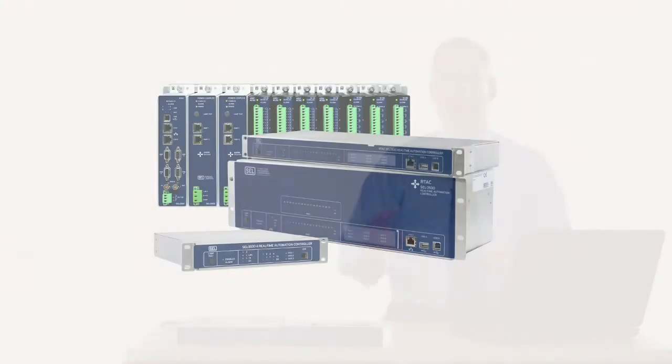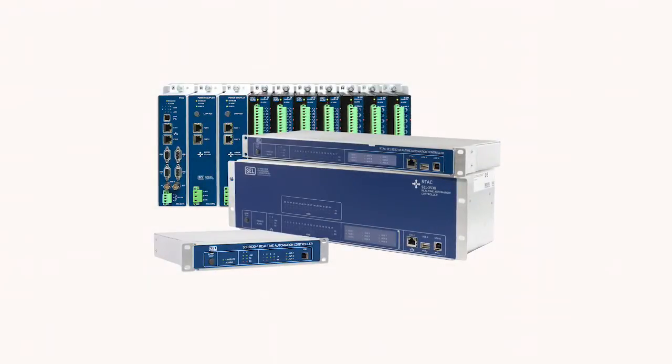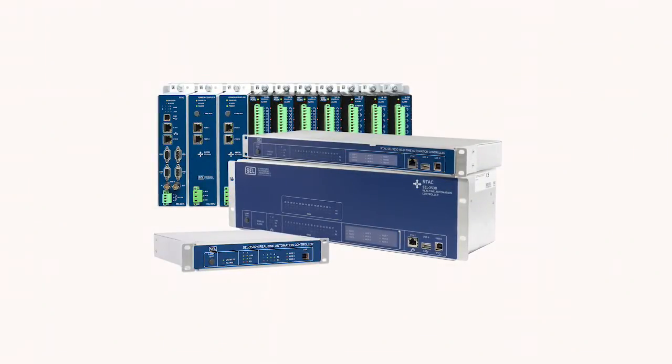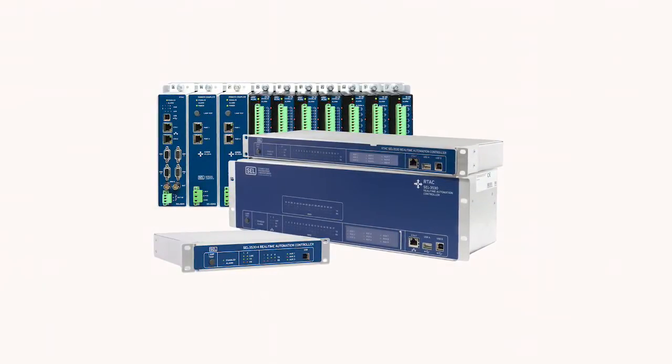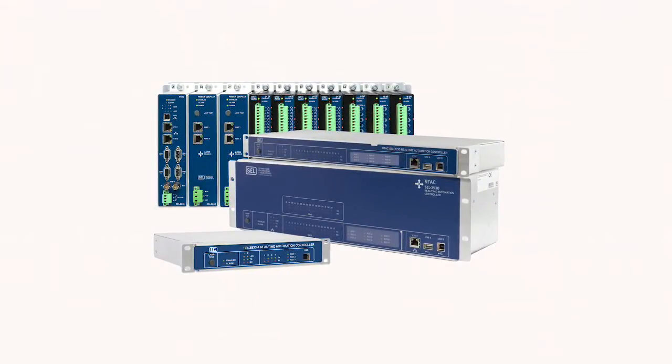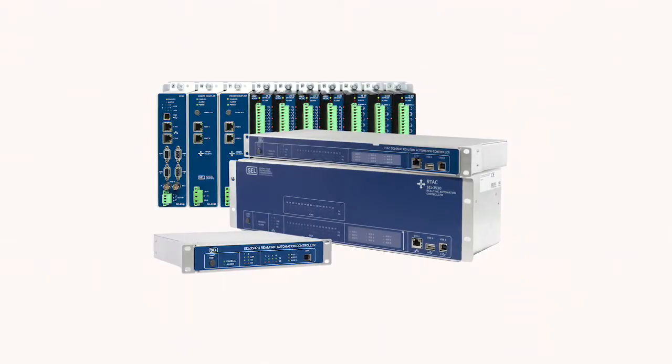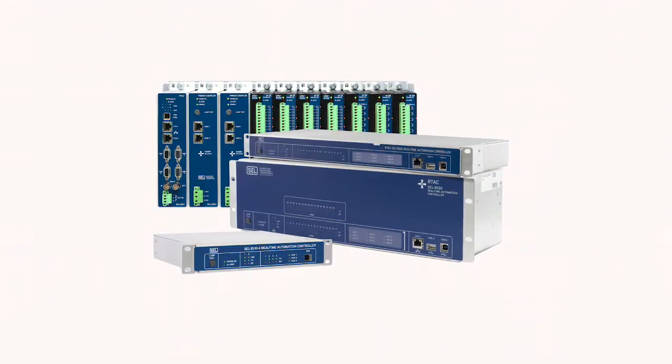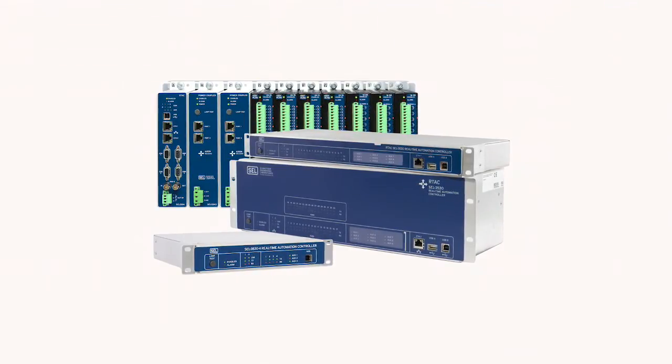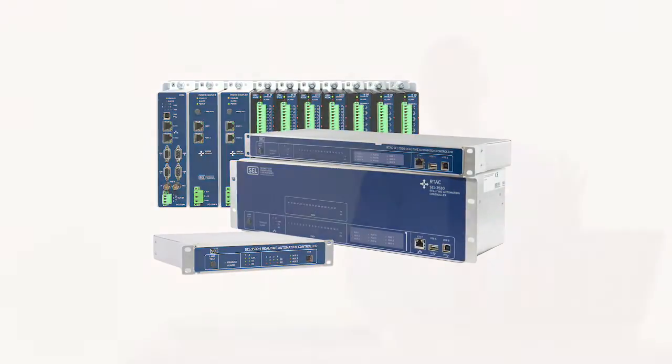The SEL RTAC family includes devices as big as a full-blown substation or commercial RTU called the Axion, clear down to the SEL 3505 which could be on a pole top, and there's many devices in between. I encourage you to go to the website and check them out.